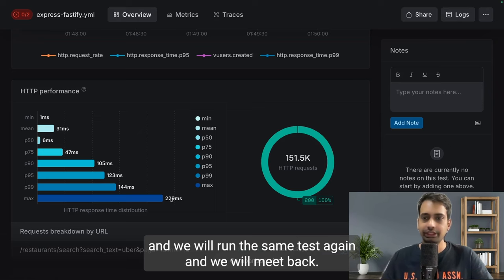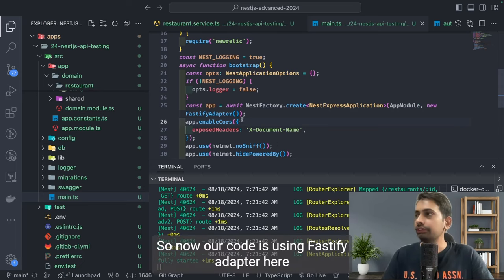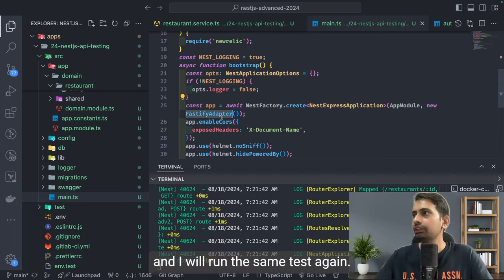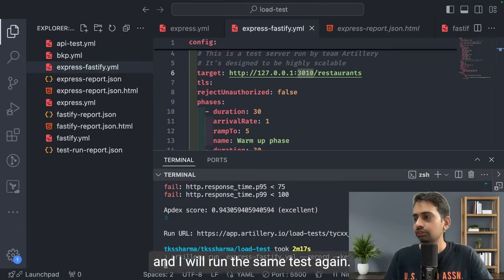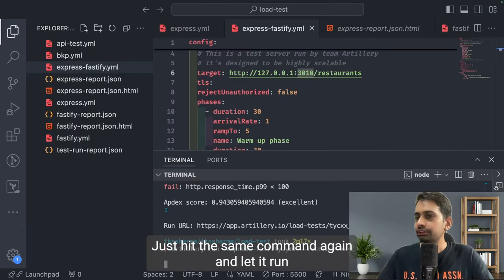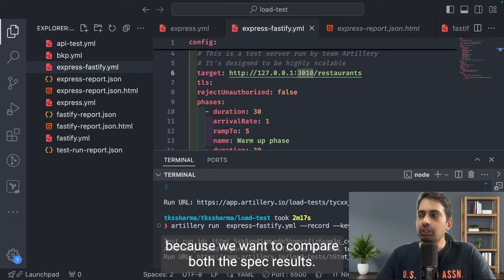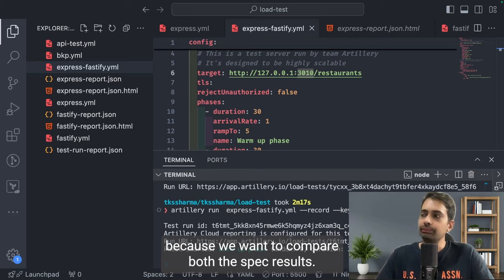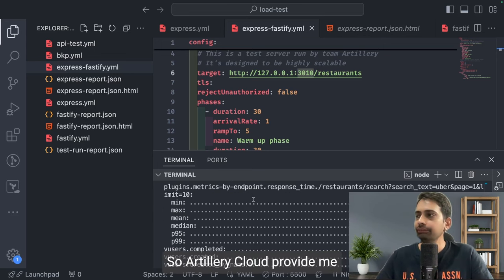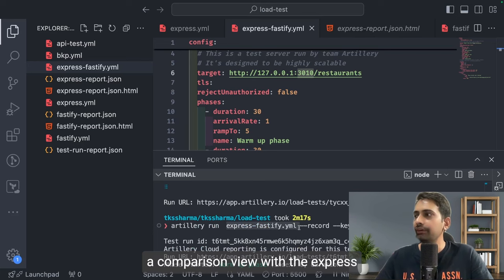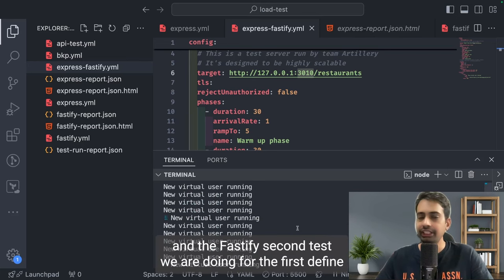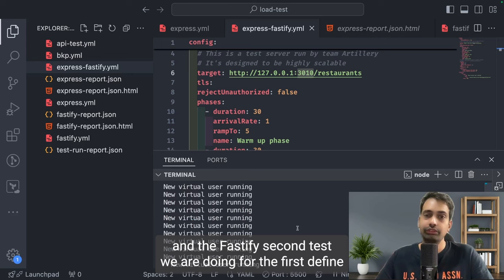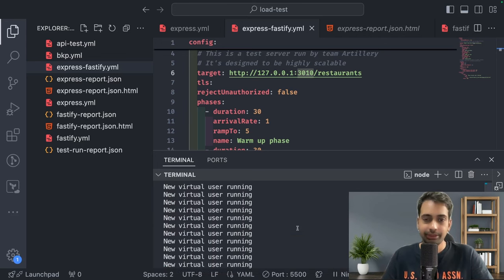So now our code is using Fastify adapter here and I will run the same test again. Just hit the same command again - artillery run - because we want to compare both spec results. I am just putting the same file name so Artillery Cloud provides me a comparison view with Express and Fastify. Second test we are doing for Fastify, first test we already done for Express.